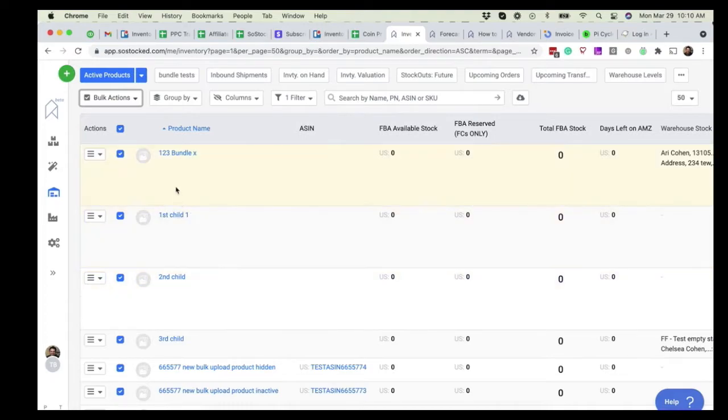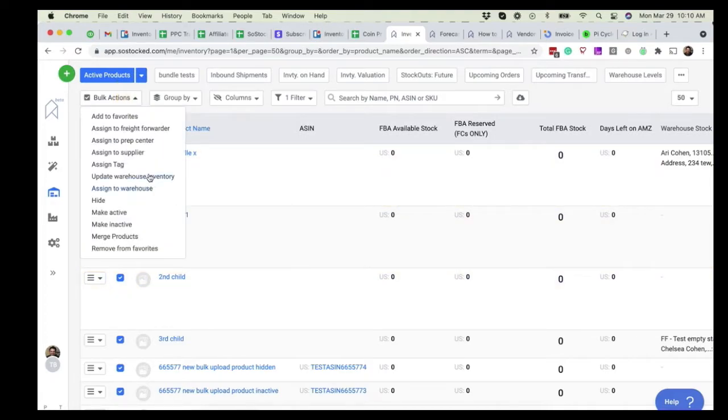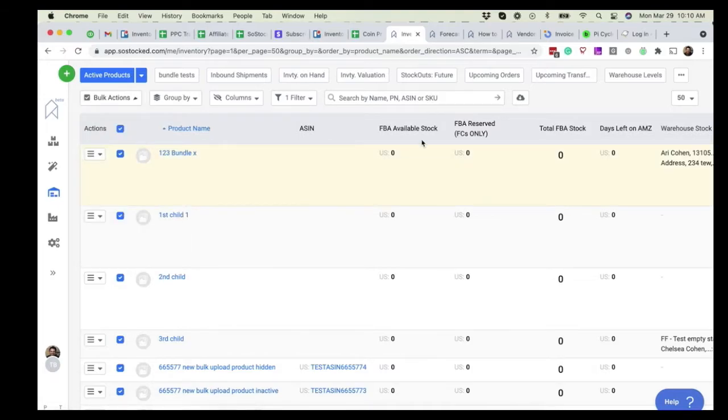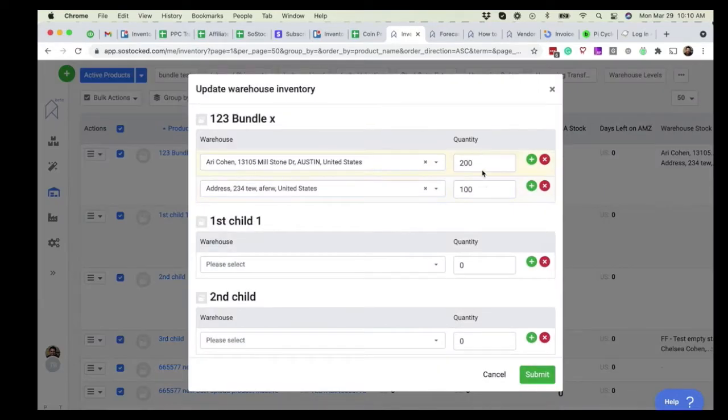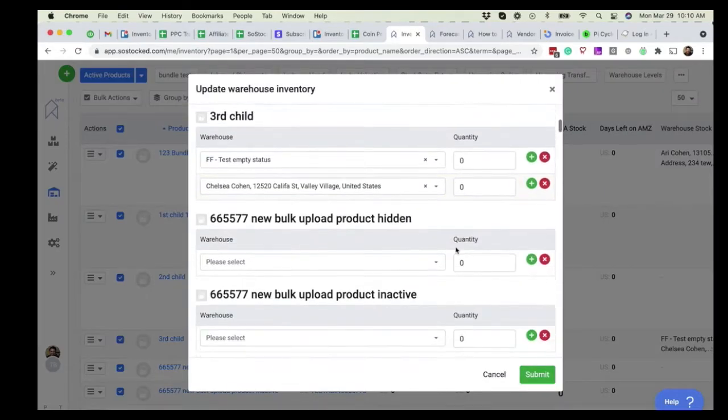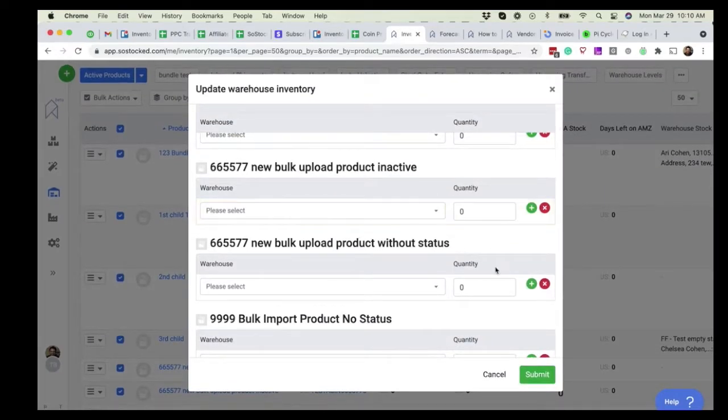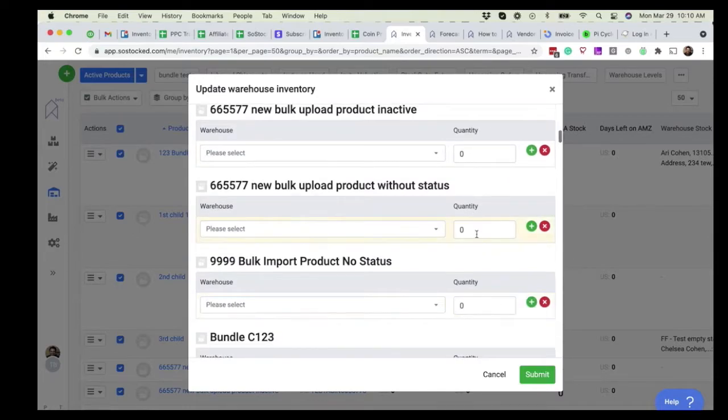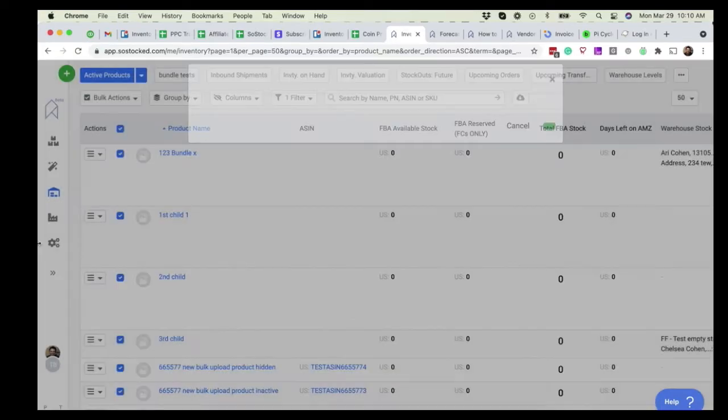From this point, you can do a couple different things. Either you can come in and go here, update warehouse inventory, and those assigned warehouses will appear. You can update the quantities and click submit to update them that way.